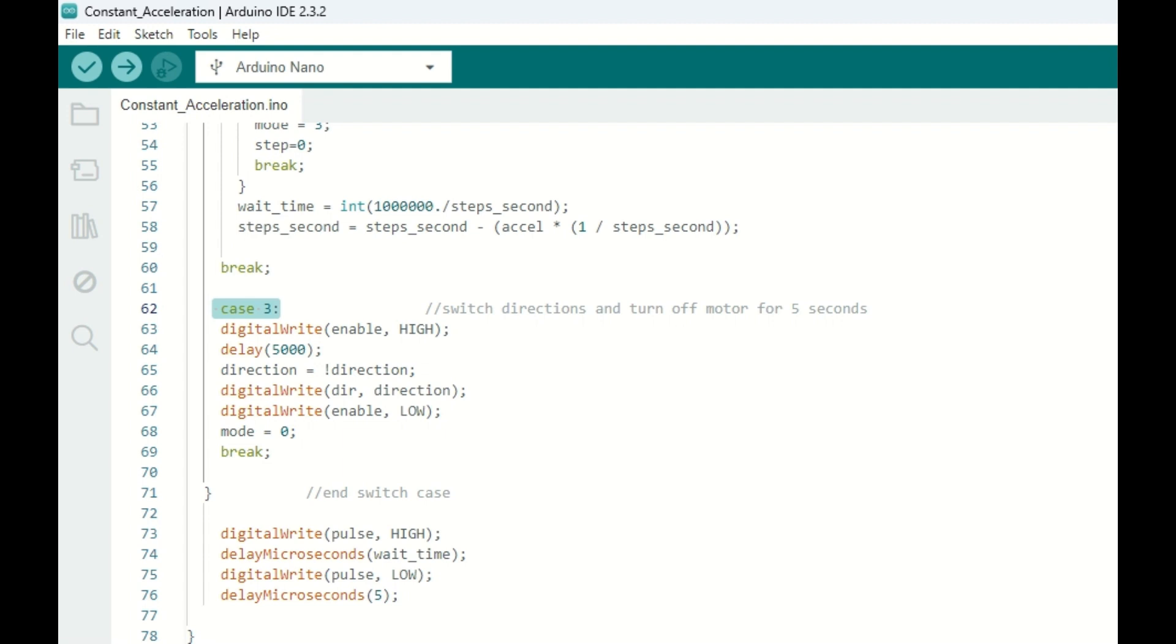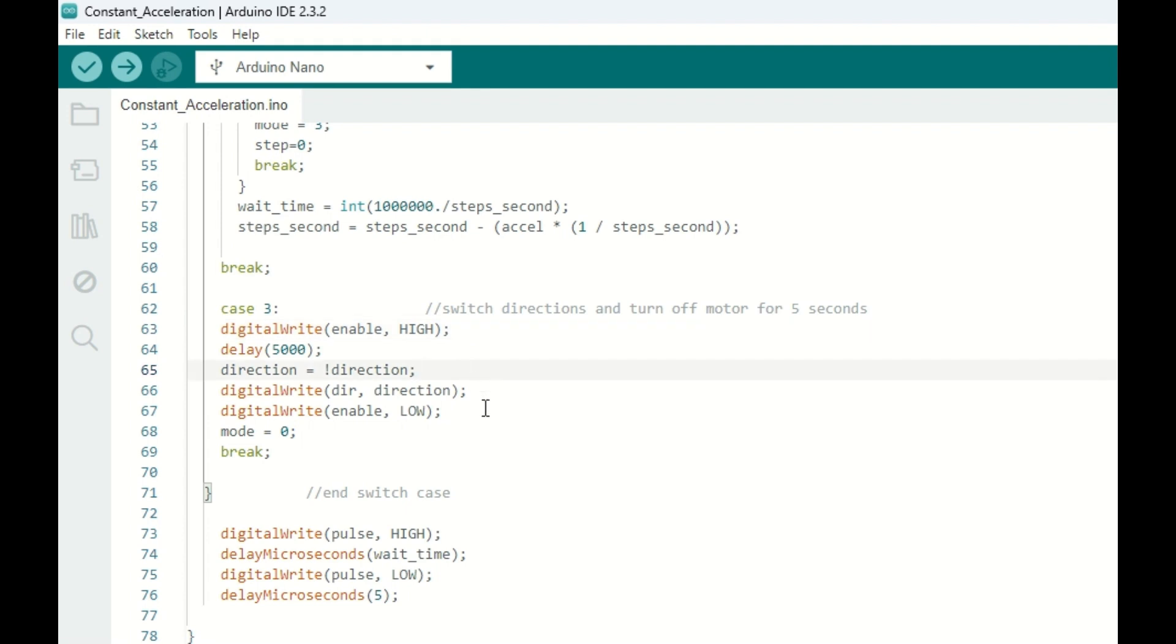Now after we've decelerated back to the minimum speed, we move on to case 3. Case 3 actually turns off the motor with this enable high command. We wait five seconds, and then switch direction of the motor and re-enable the motor. Then we go back to case 0, which starts the process all over again, going the opposite direction.